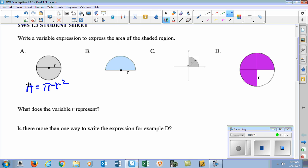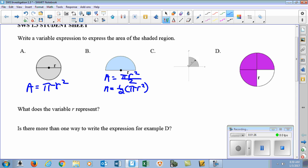If we look at part B, what's the difference from B to part A? It's half a circle. So if we were to change the first equation to the second equation, we could write it one of three ways: area equals pi R squared over 2, or half of pi R squared, or in decimal form, area equals 0.5 pi R squared. They're all the same equation.